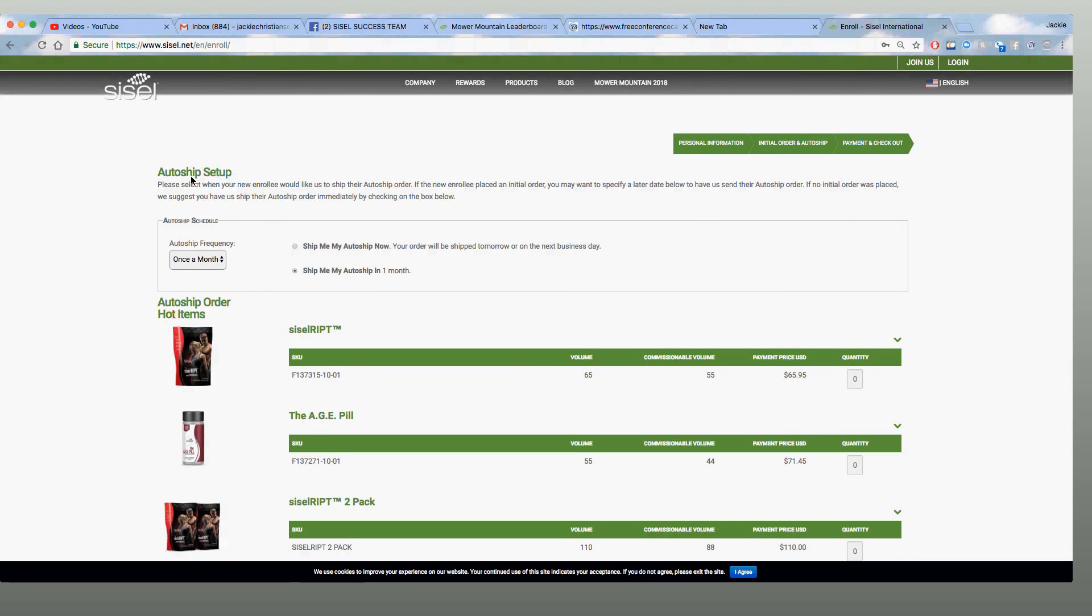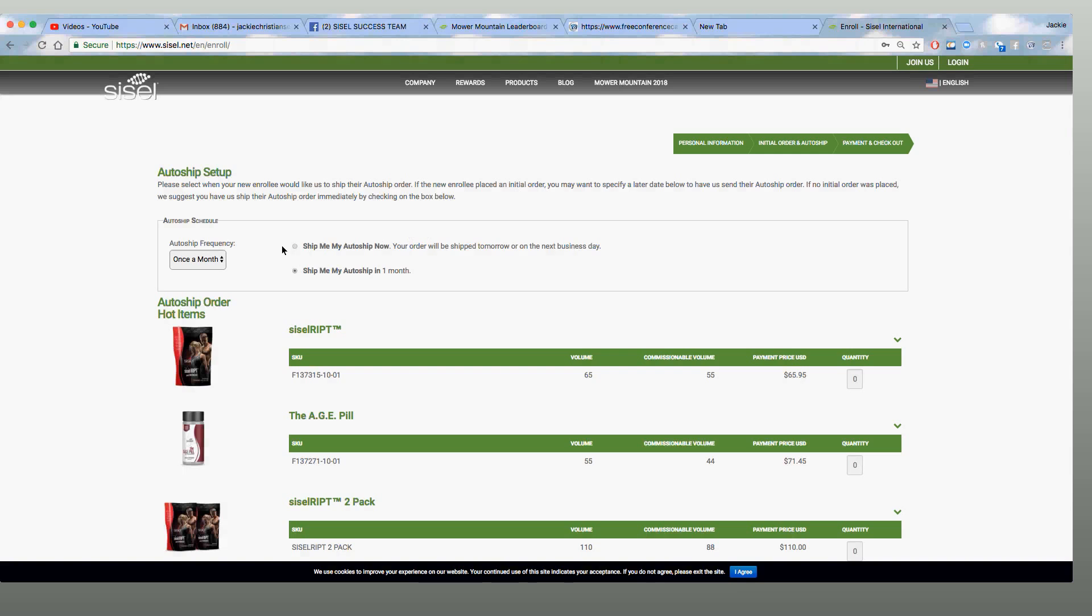This page is auto-ship. Be careful. Do not set up your customer on an auto-ship unless he or she would like you to. If you do this, it's going to go out without their permission. Also, some people are forgetting to put the order in on the previous page and they just put it here. Just read, you guys. That's the biggest hint here. Read. Auto-ship set up. Please select when your enrollee would like to ship their auto-ship order.